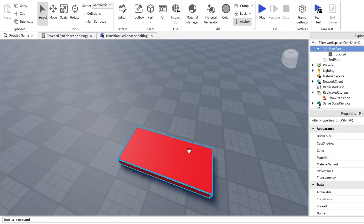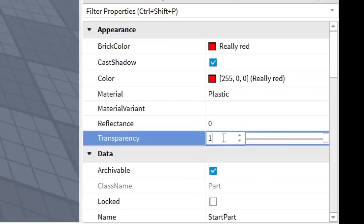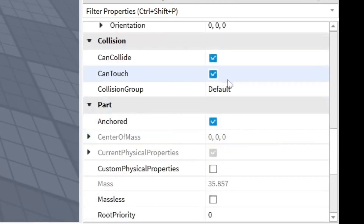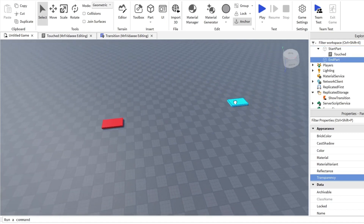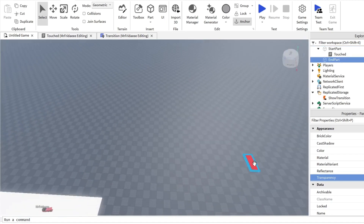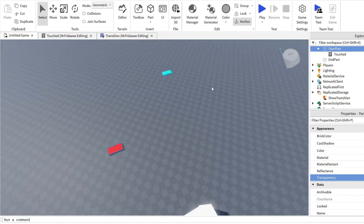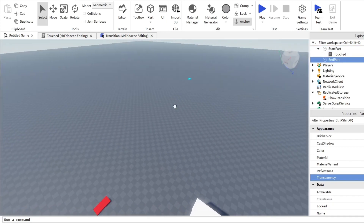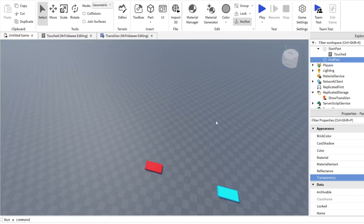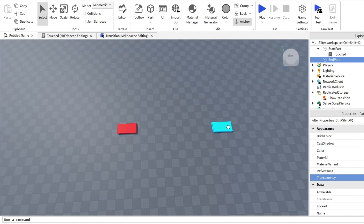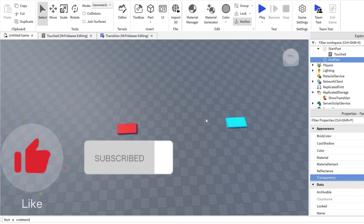If you don't want the player to see the parts, set their transparency to 1 and can collide to false. You can move these parts anywhere in your game — if you want a player to start here and teleport to another world, move the end part wherever you'd like. Thanks for watching, I hope you enjoyed it. Links to the pastebin are in the description below. If you have questions, drop a comment. Subscribe, like, share — see you later.